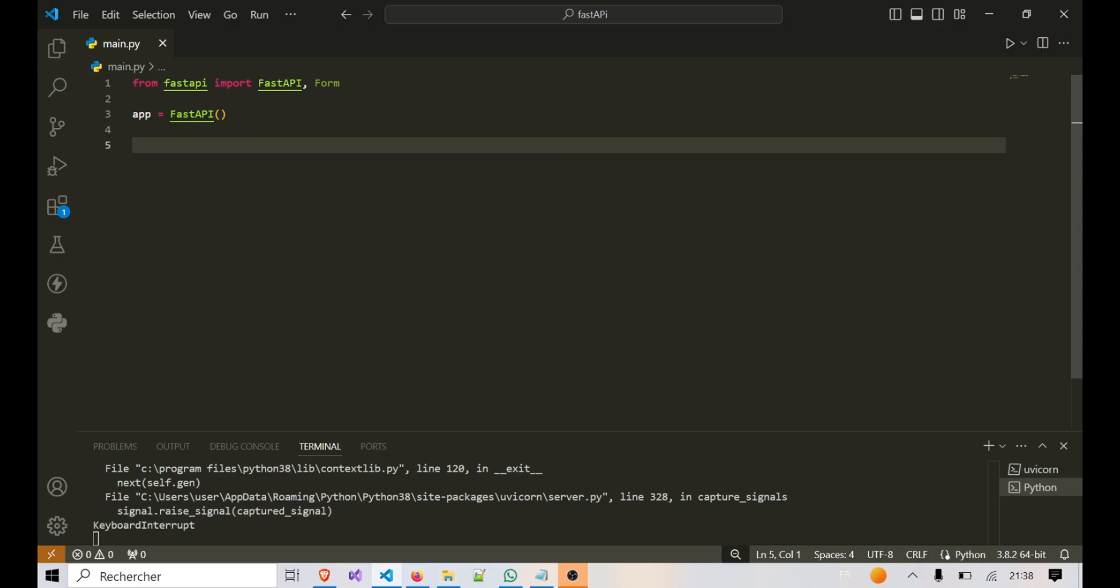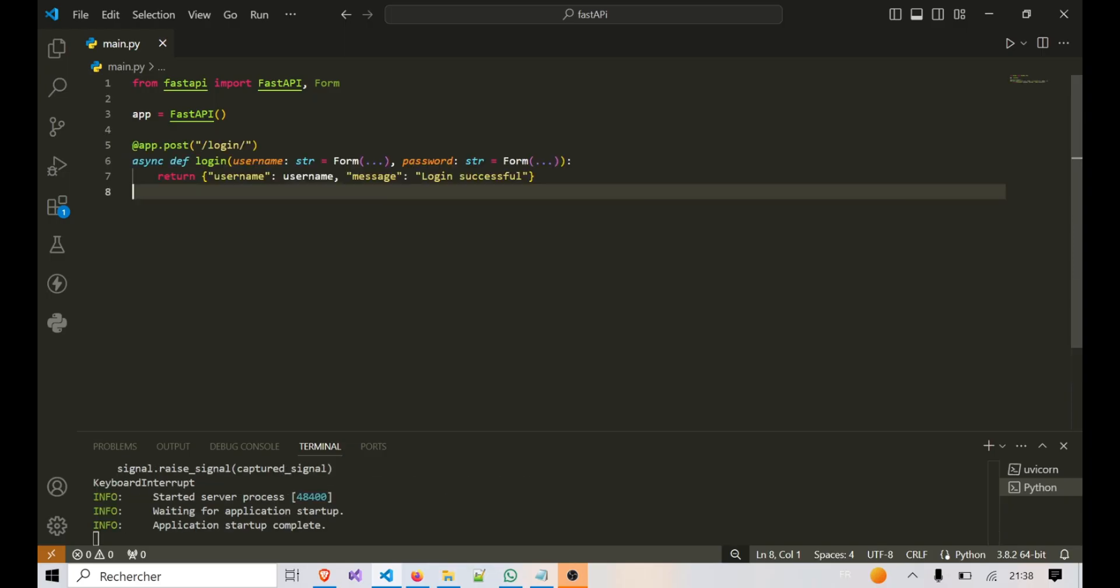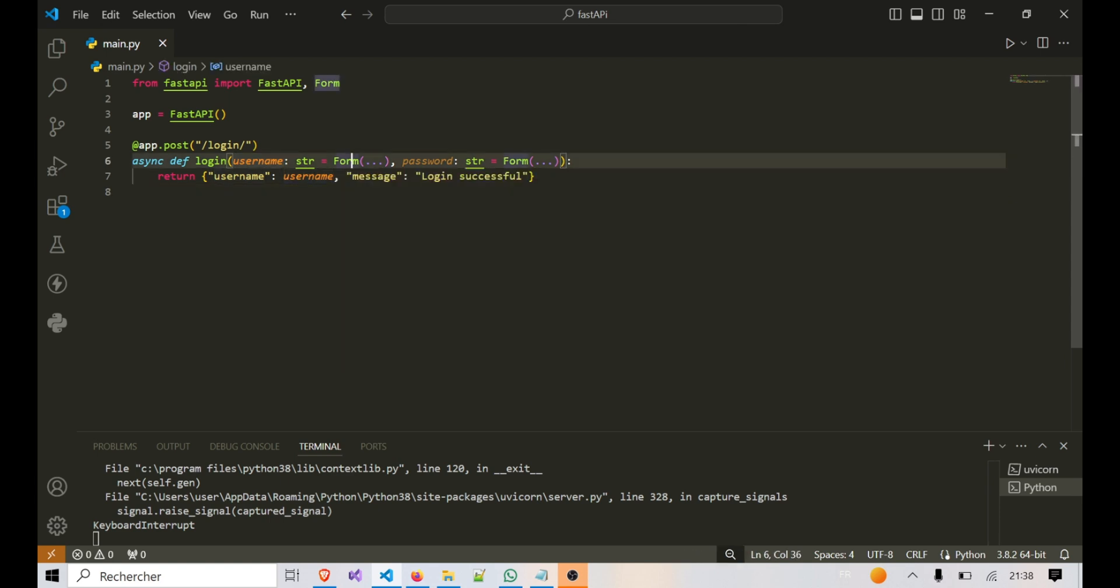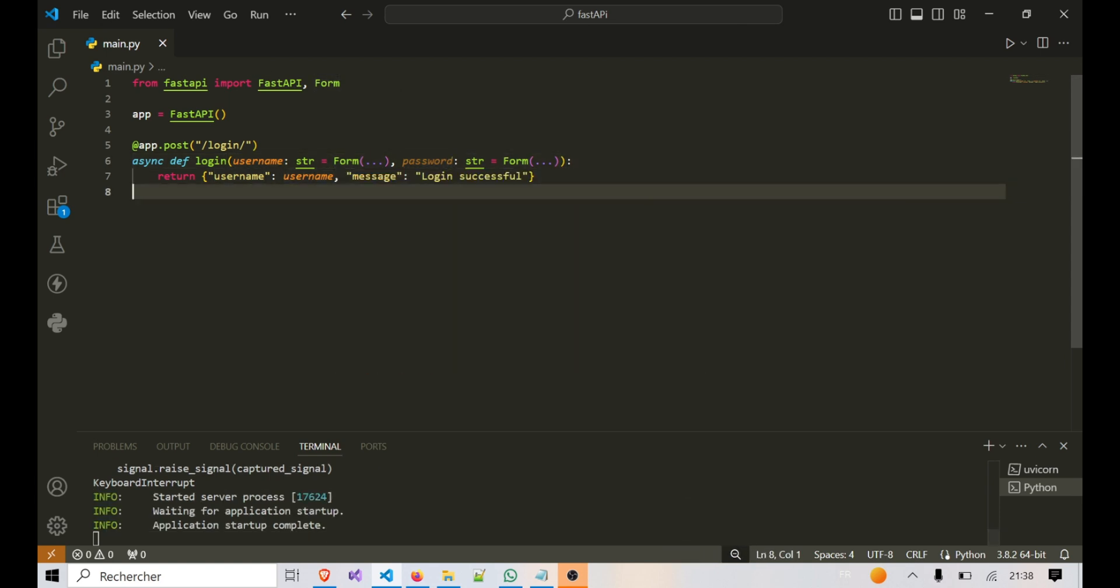In this example, we're creating a simple login endpoint. Here, username and password are form fields that are required inputs. We're using the form dependency to extract these values directly from the HTML form submission.